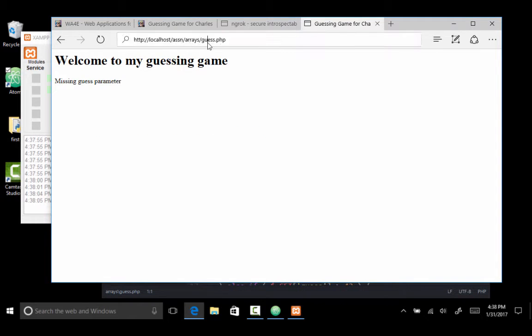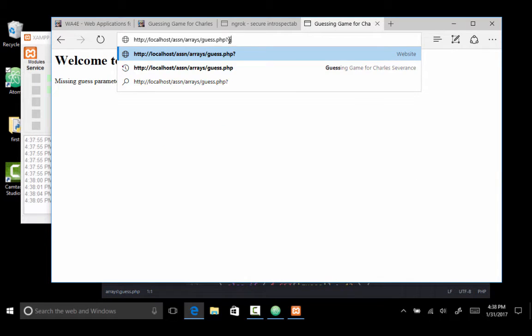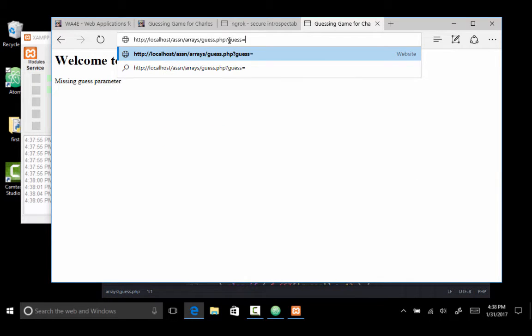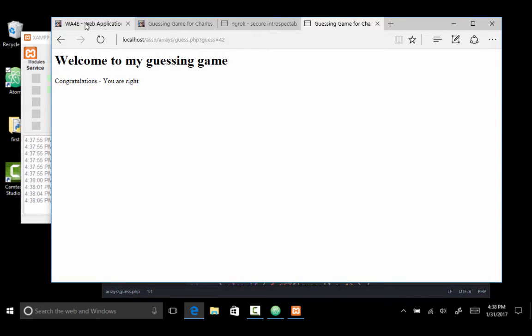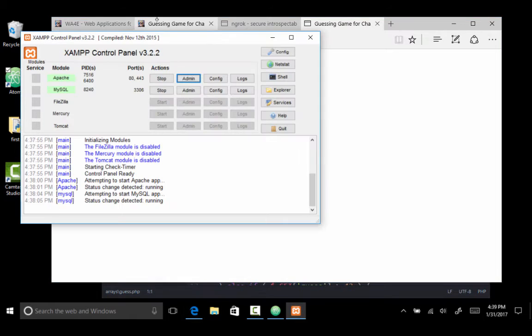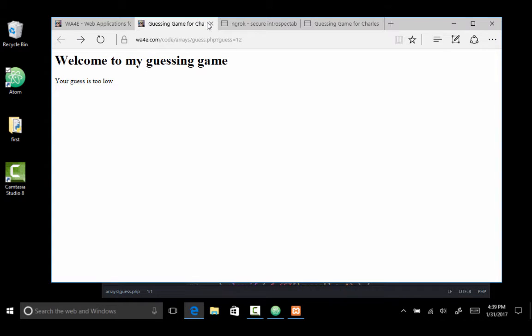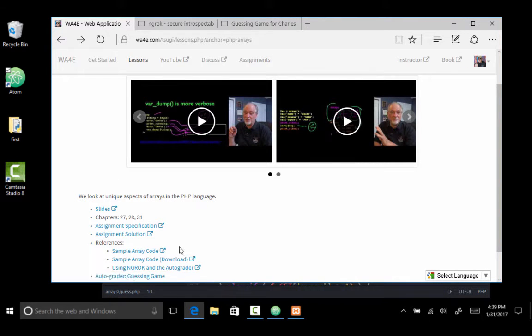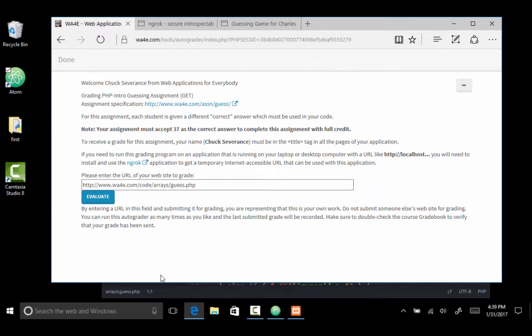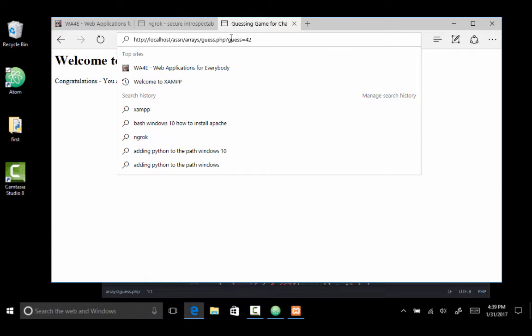And so this I can test it with question mark guess equals 42. And wow, I'm a great guesser. Because 42 is always the good answer to anything, because it's the answer to a lot of things. So 42. So I am now going to go back to the autograder. So I'm going to run the autograder again. And what I want the autograder to do is instead of grading this, I want the autograder to grade my code running on localhost. So I'm going to copy that.